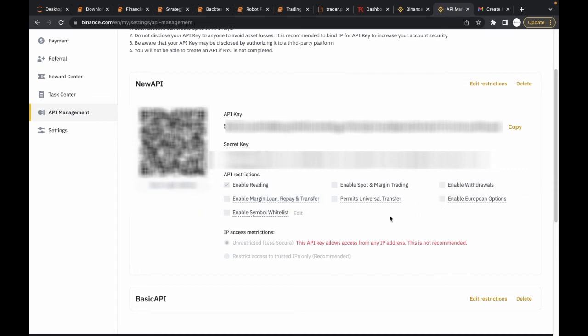For IP access restrictions, you can leave this to unrestricted. But if you want to be more secure, you can have it restricted as well. However, when you're restricting it to some IPs...